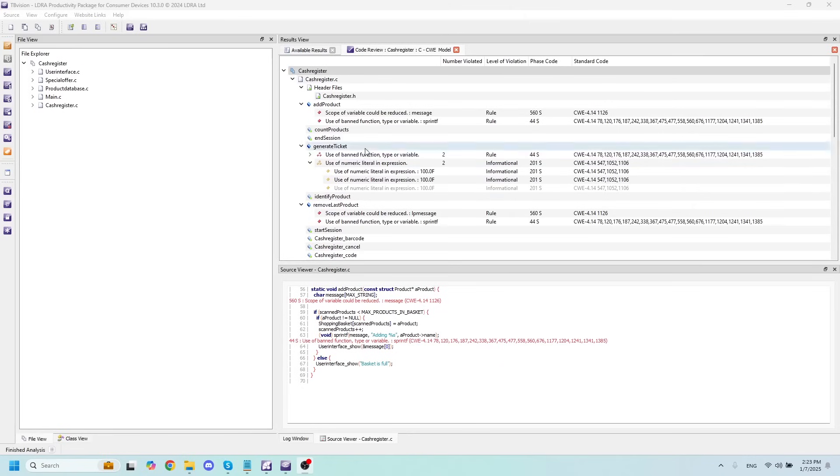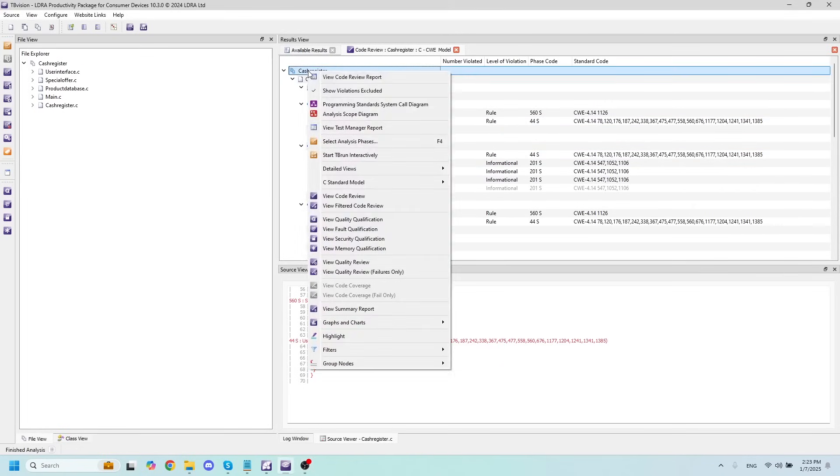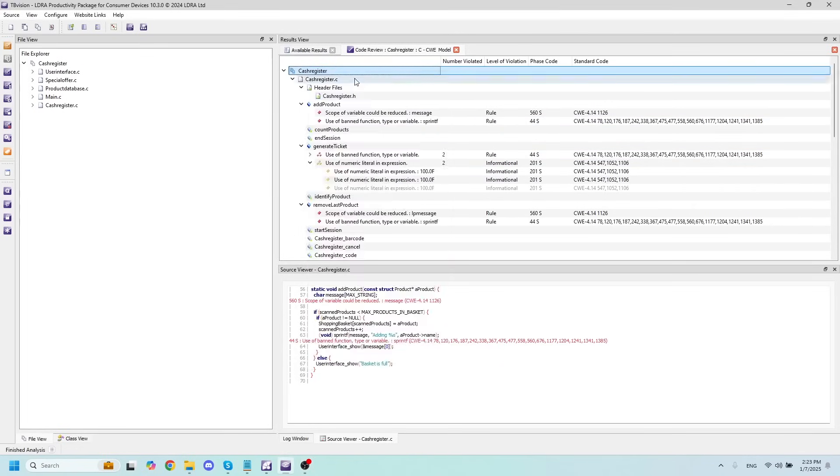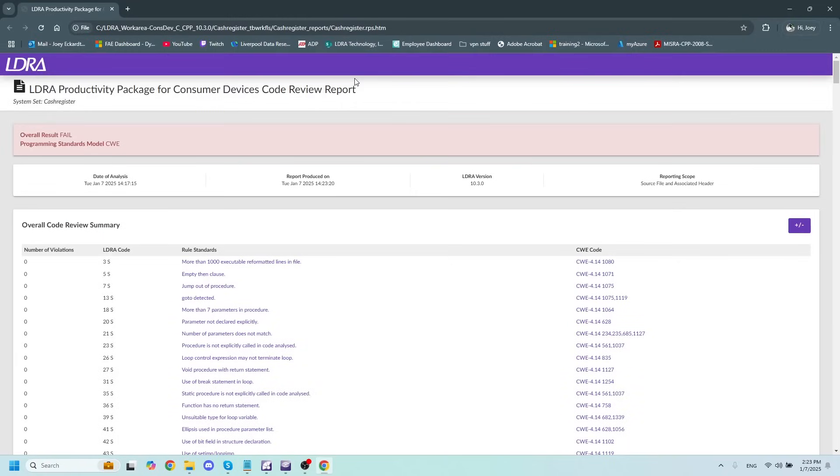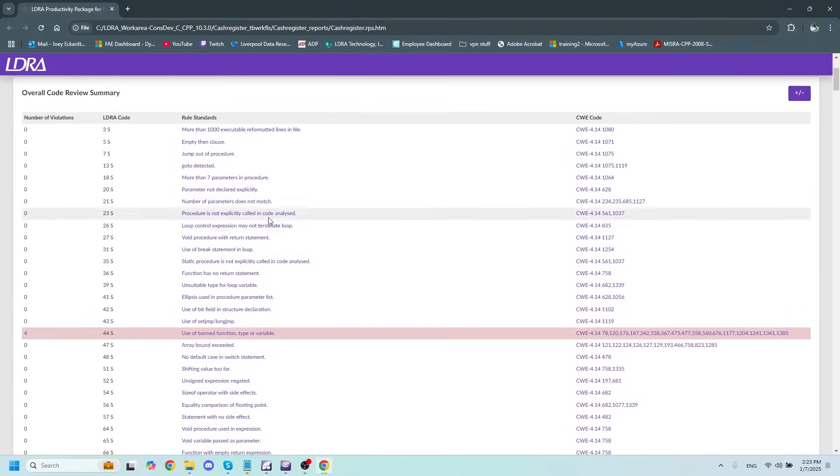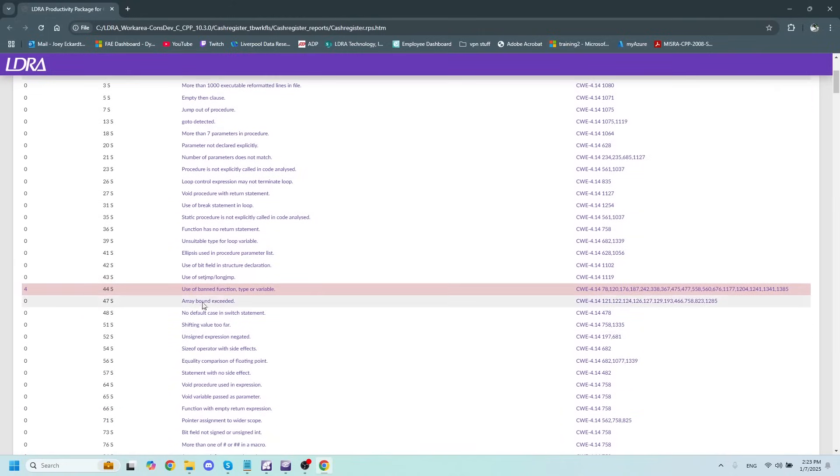If I'd like to see this code review in a report format, I'll just right-click on my set name and click on View Code Review Report. This will open up an HTML code review report for my set, and it's going to list every single possible violation for my standard, as well as how many times I have violated each of those standards.